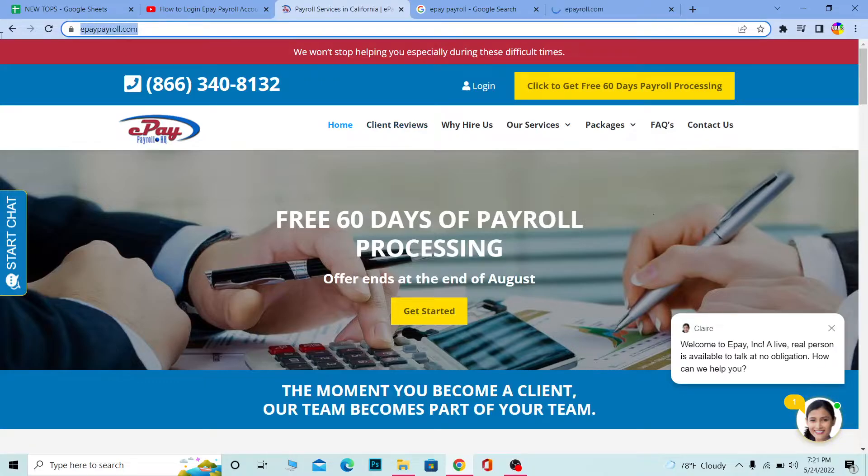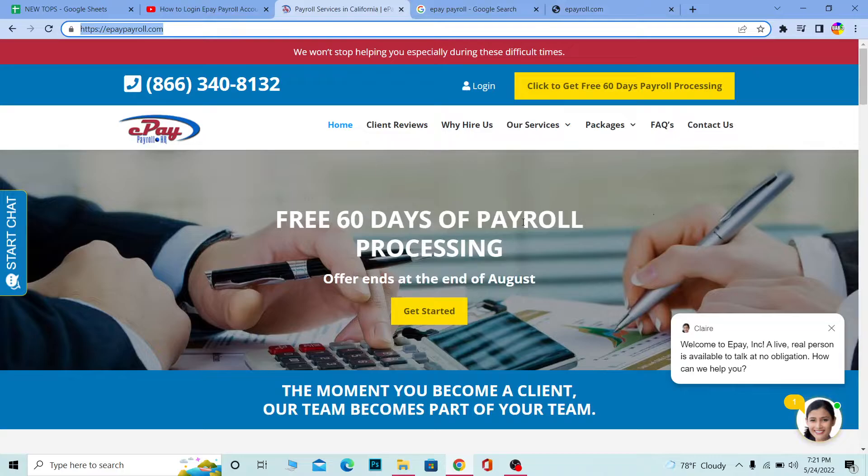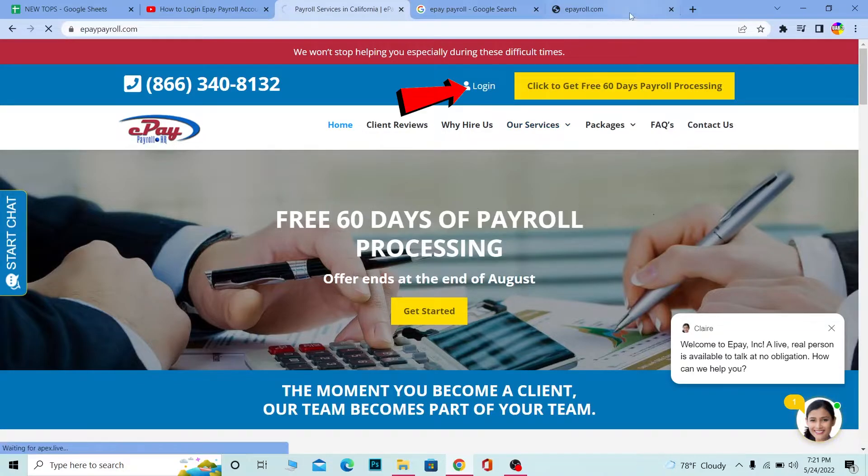The website will look like this. As you can see, it says 'e-Pay Payroll.' Once you're here, click on 'Login' and it will take you to the login page.